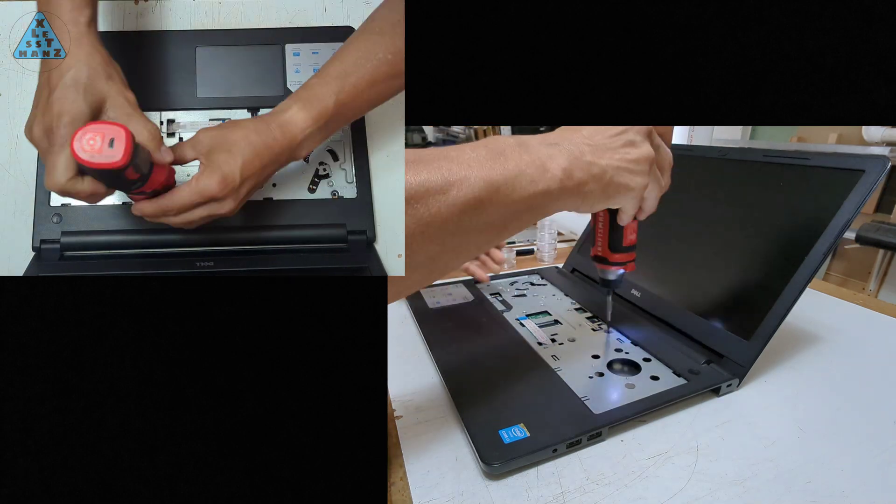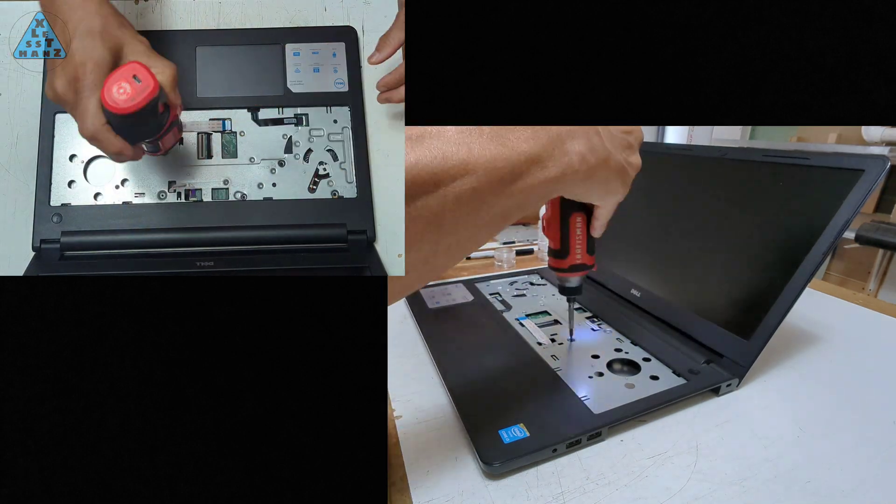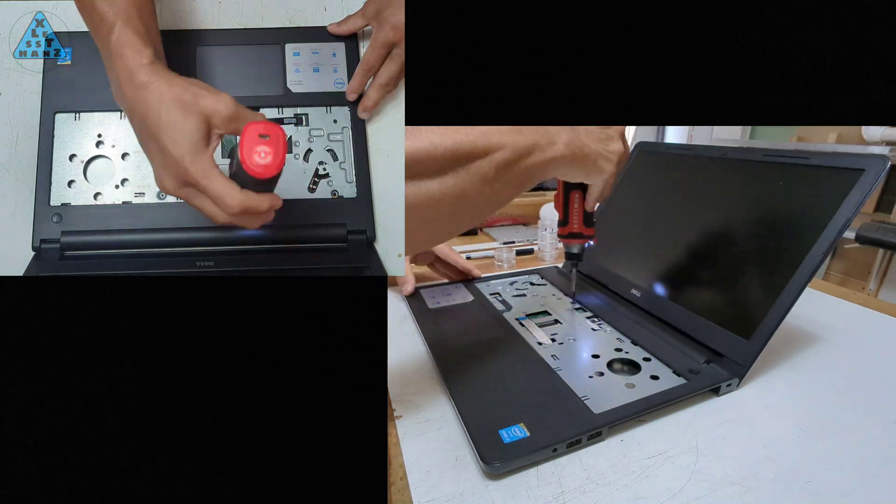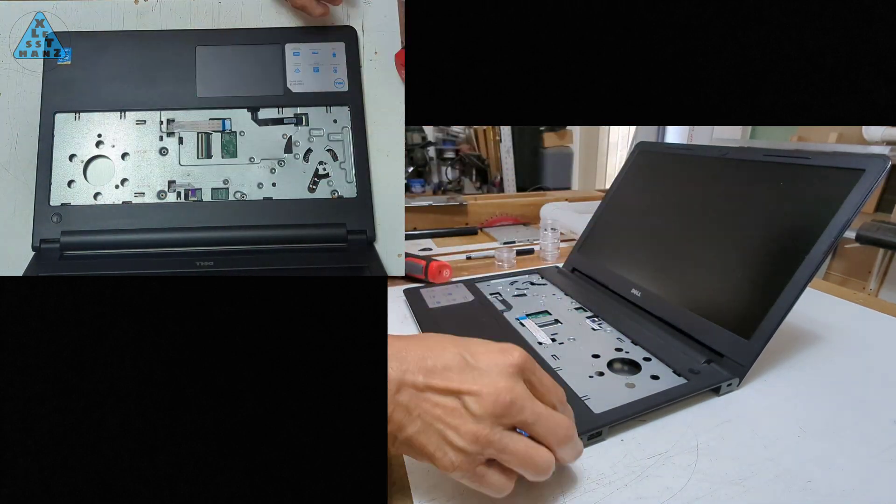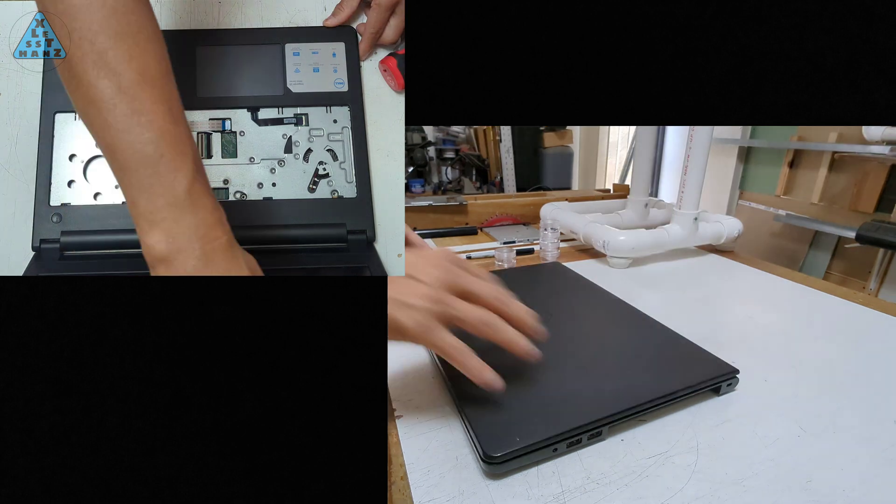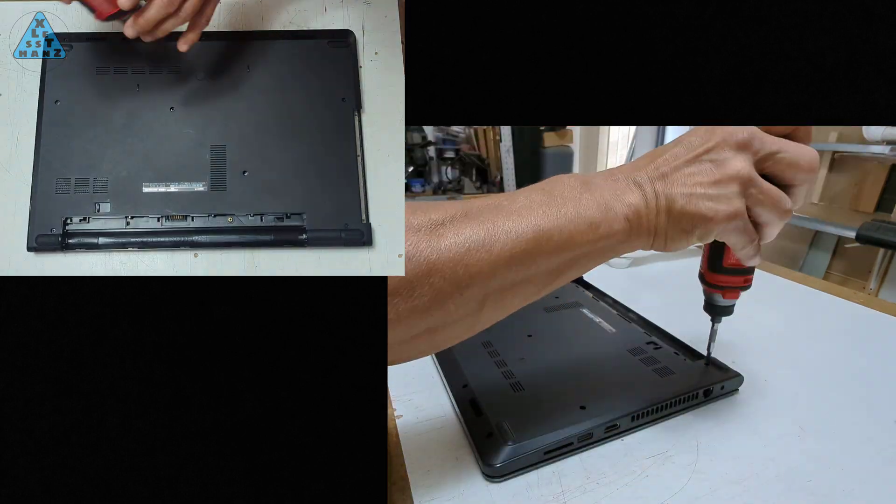As far as this teardown, I'm going to dismantle this laptop to a point where the next step would be to swap out the storage and RAM.